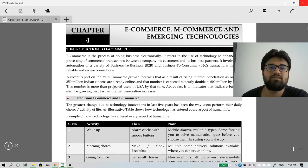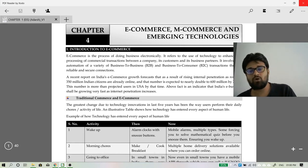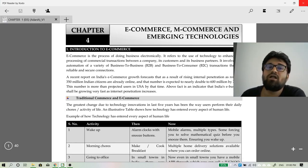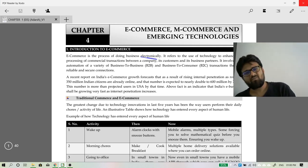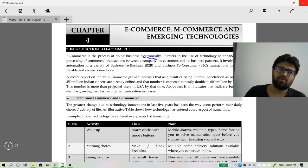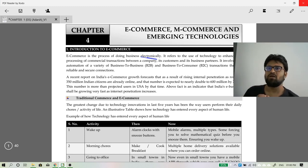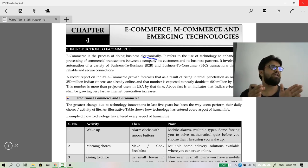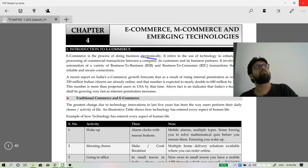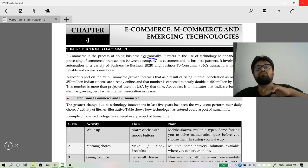Now let's go to Chapter 4 — e-commerce, m-commerce, and emerging technologies. E-commerce is a process of doing business electronically. Are we changing the way we do business or changing the business altogether? It depends on what kind of business you are in. For example, if you own a sweet shop, you can open a website for home delivery orders — you haven't changed your business, only the way of doing it.